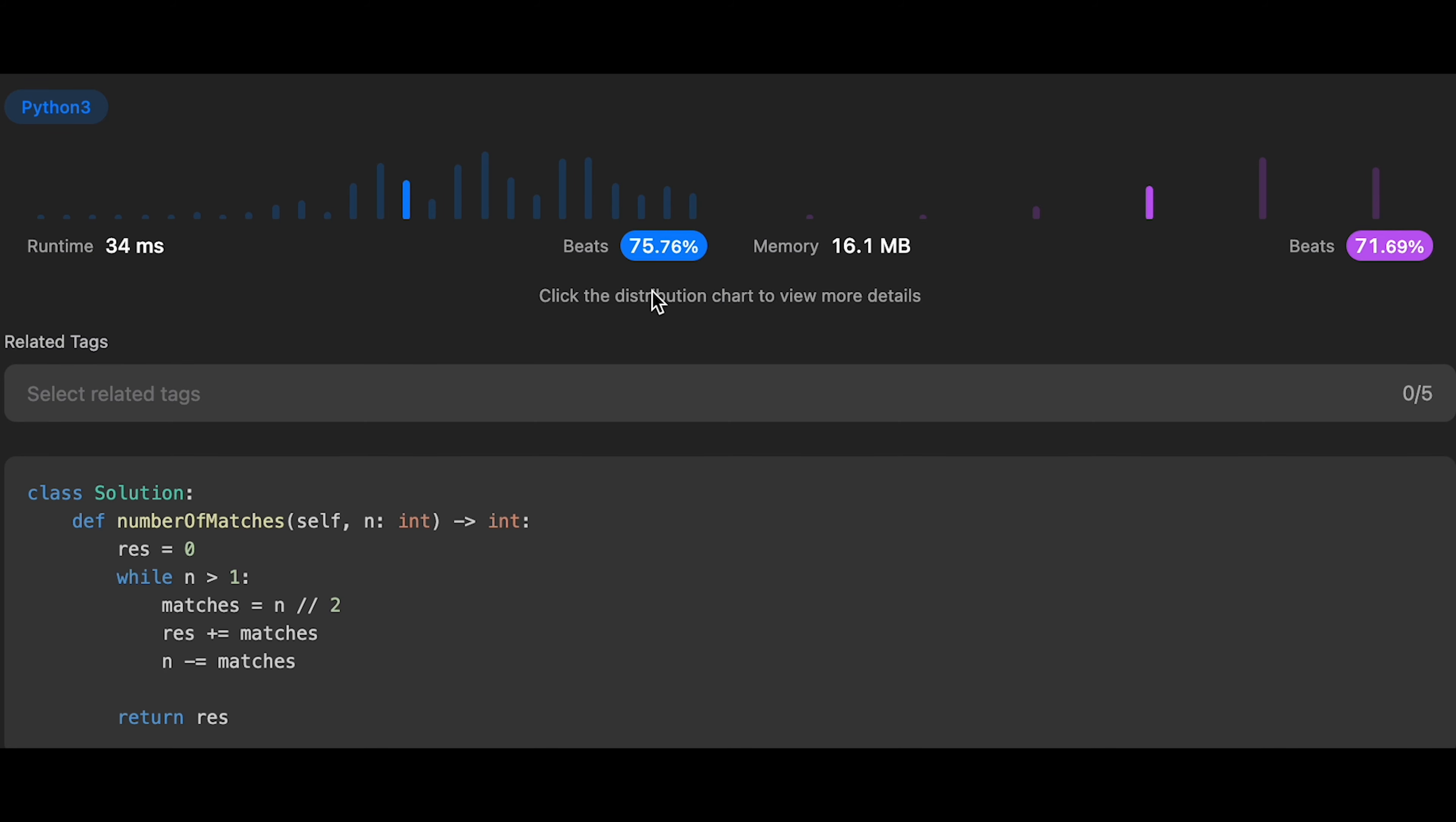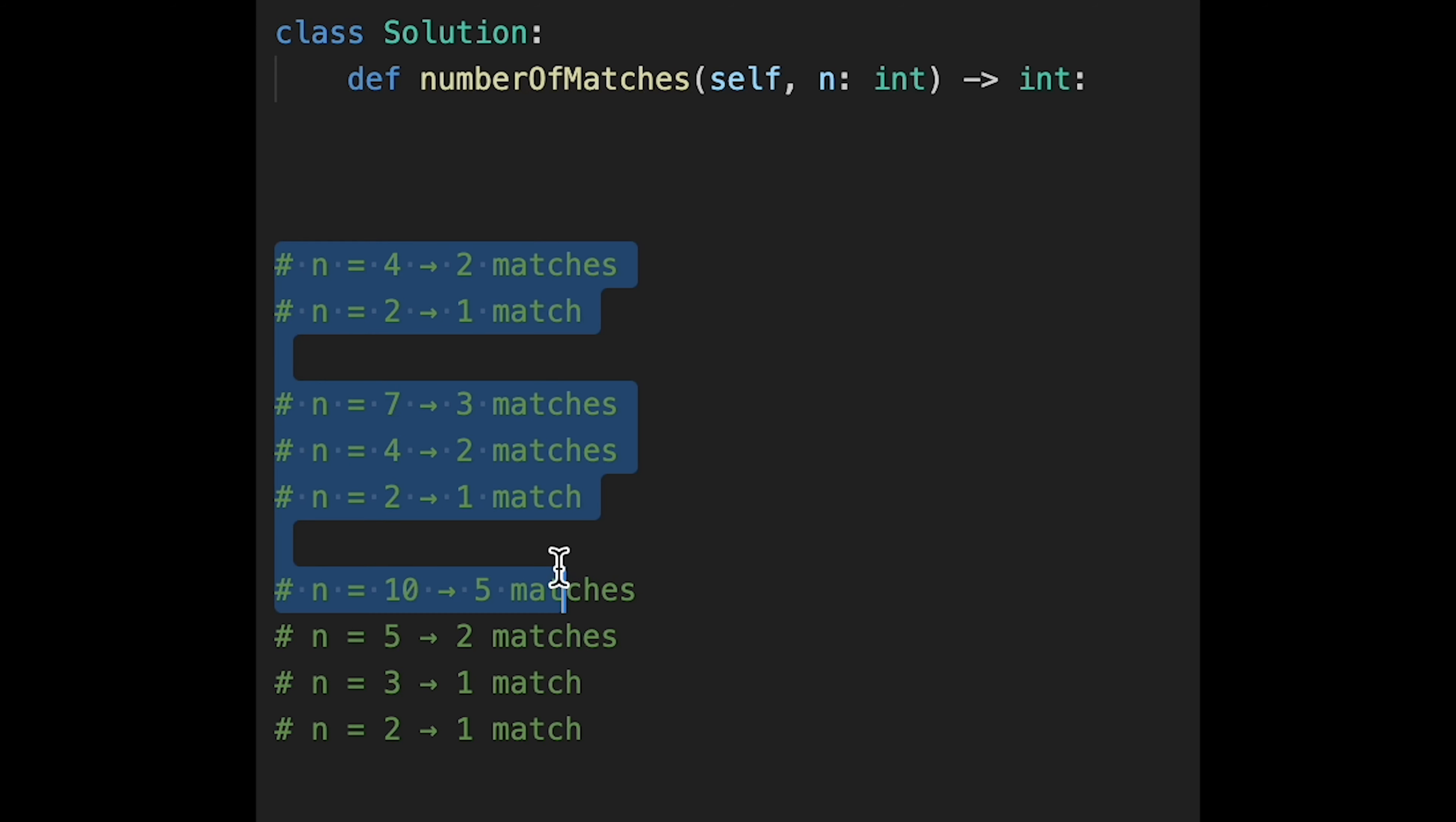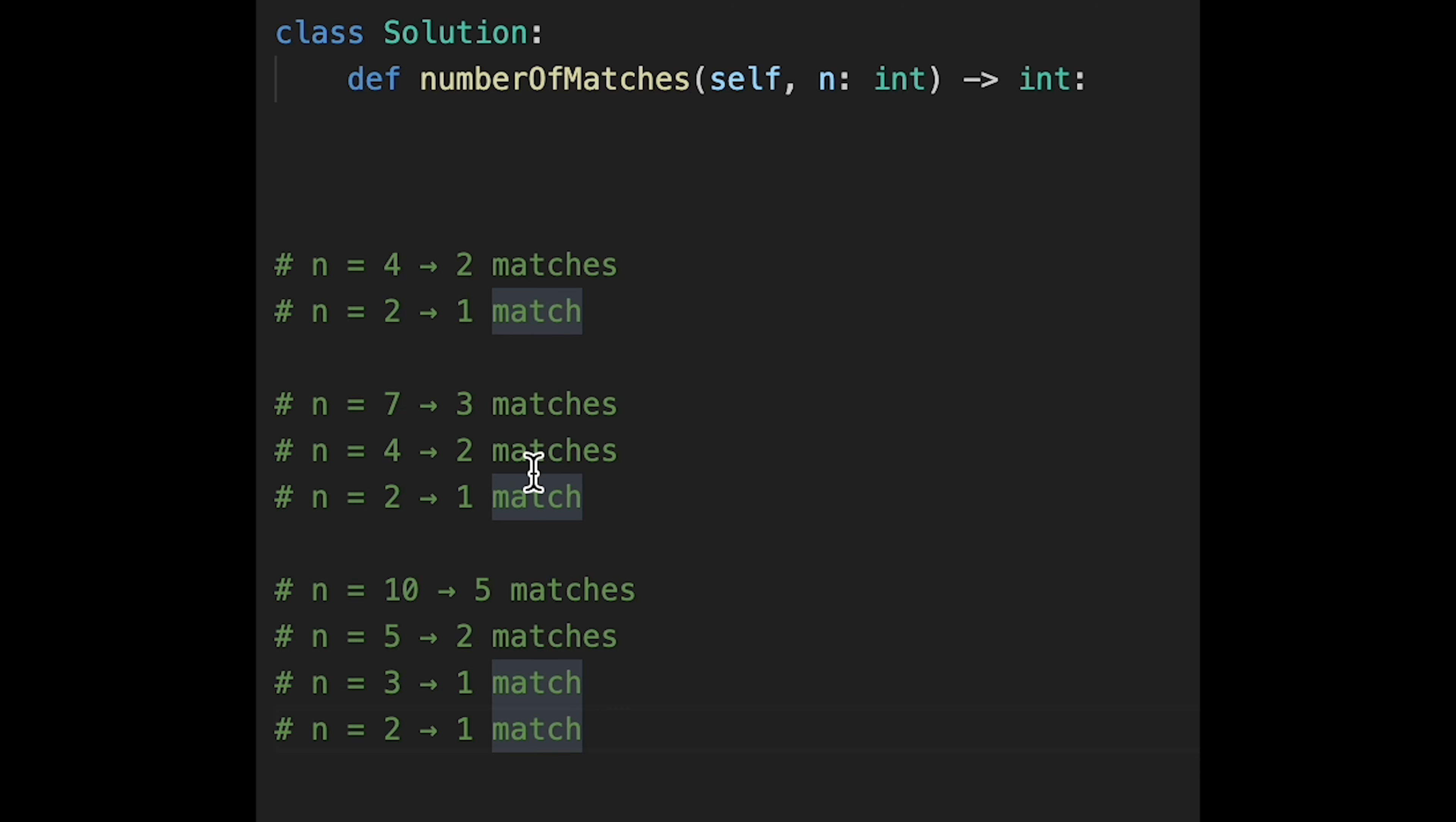And so actually, there are another way to write your code. So that way is very easy, so I'll show you how. Okay, so look at this example. So if total team is 4, so there are two matches. And after that, two teams stay and play one match, right? And the total three matches.